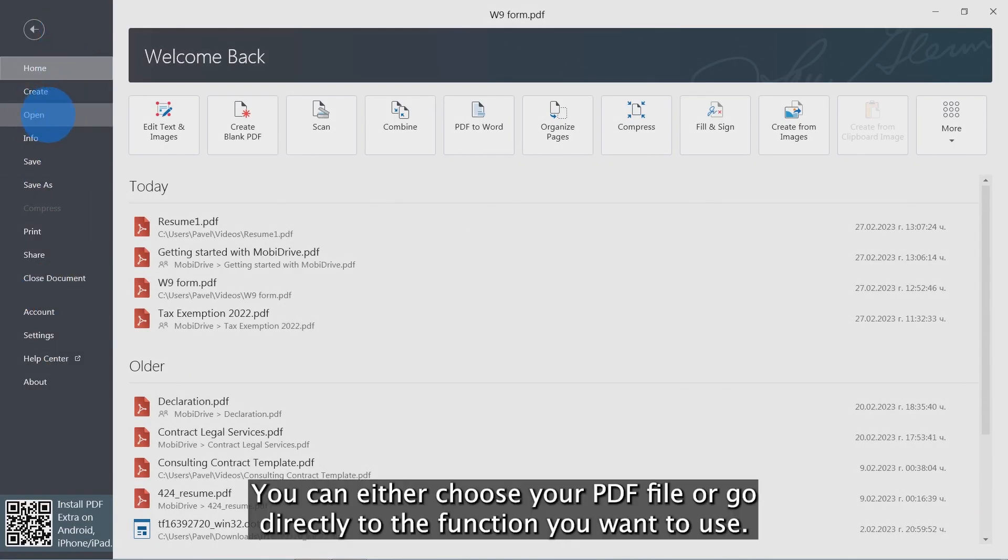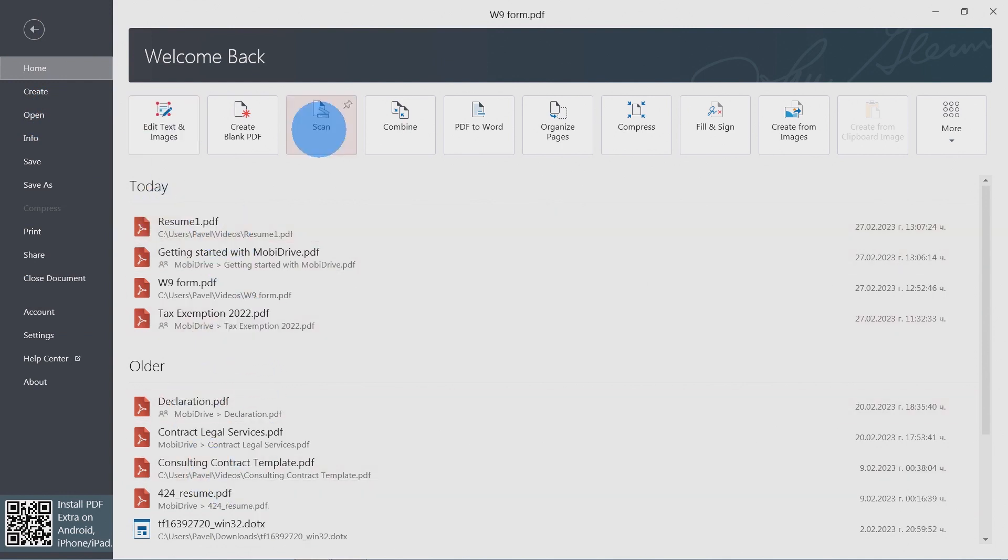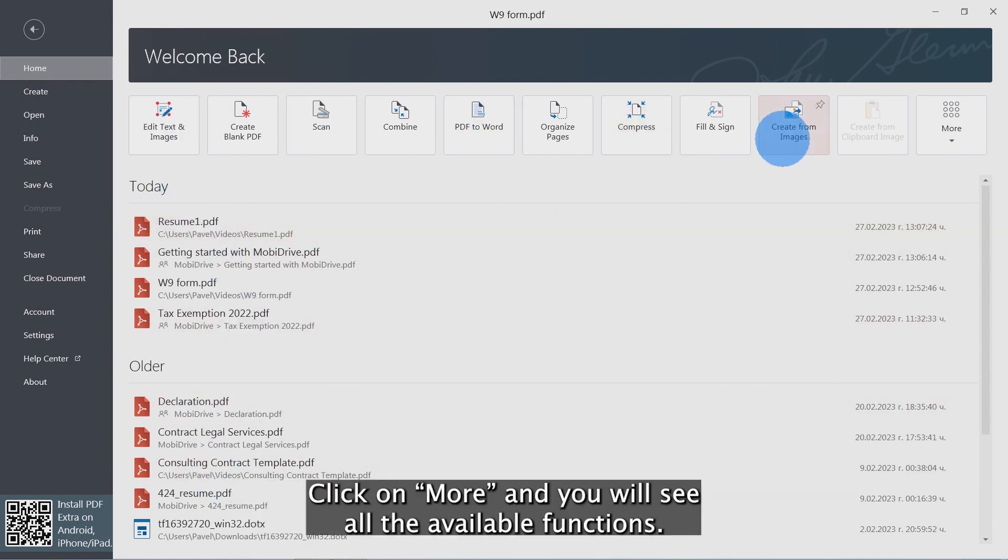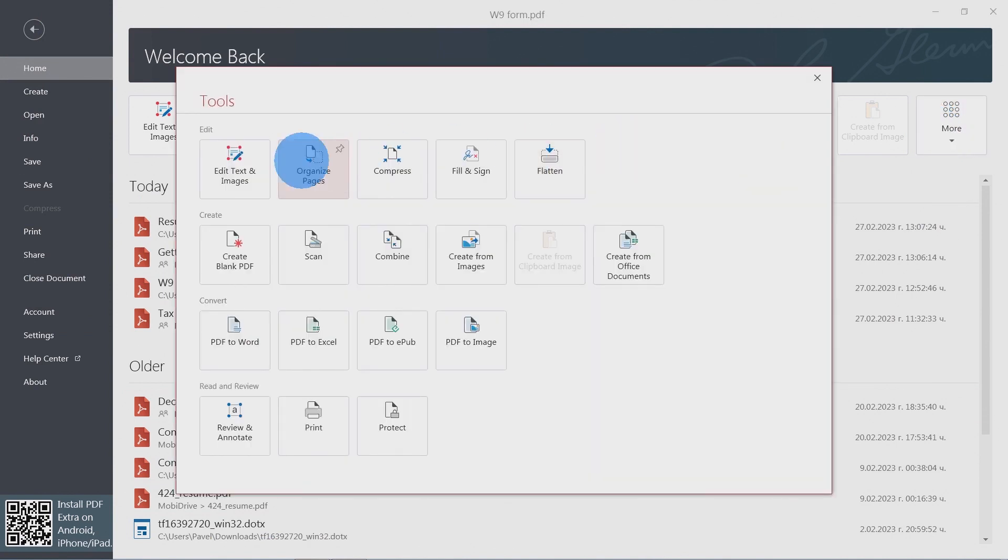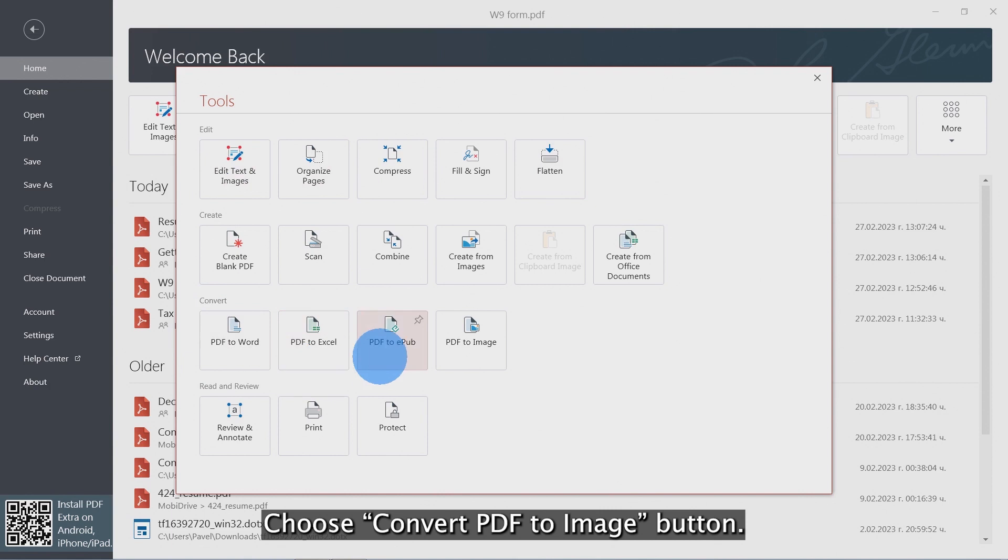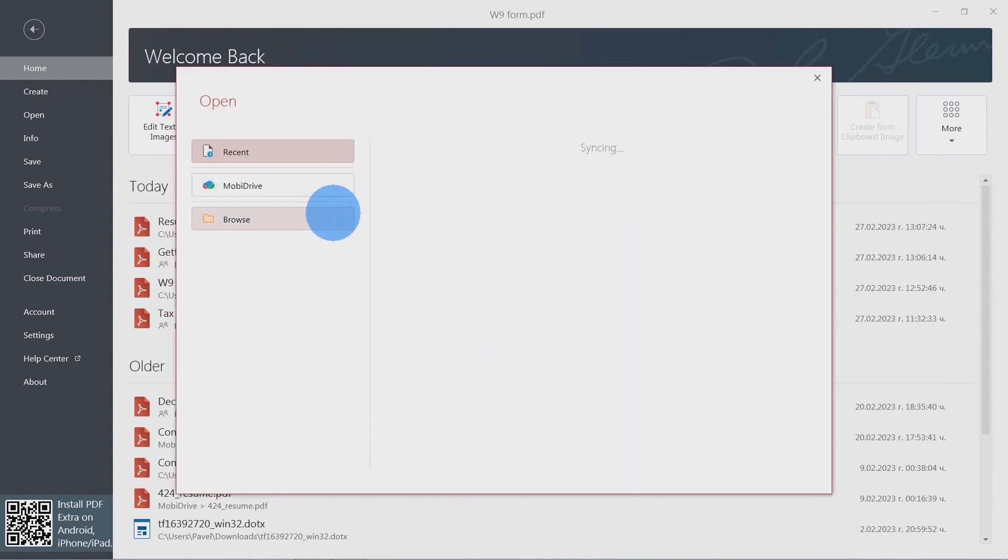You can either choose your PDF file or go directly to the function you want to use. Click on More and you will see all the available functions. Choose Convert PDF to Image button.